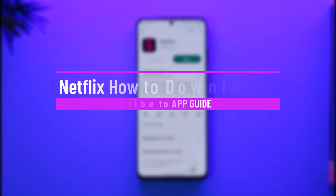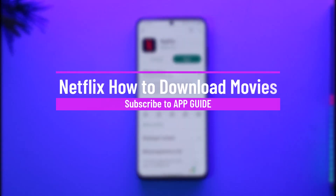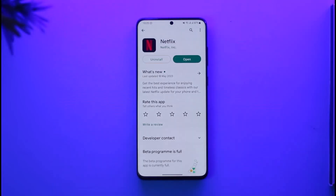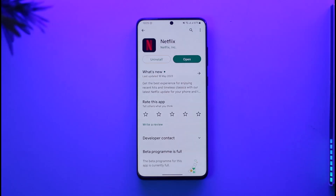How to download movies on Netflix. Hi everyone, welcome back to the channel. In today's video I'll simply guide you through the steps on how you can download movies on Netflix, so just make sure to watch the video till the very end.